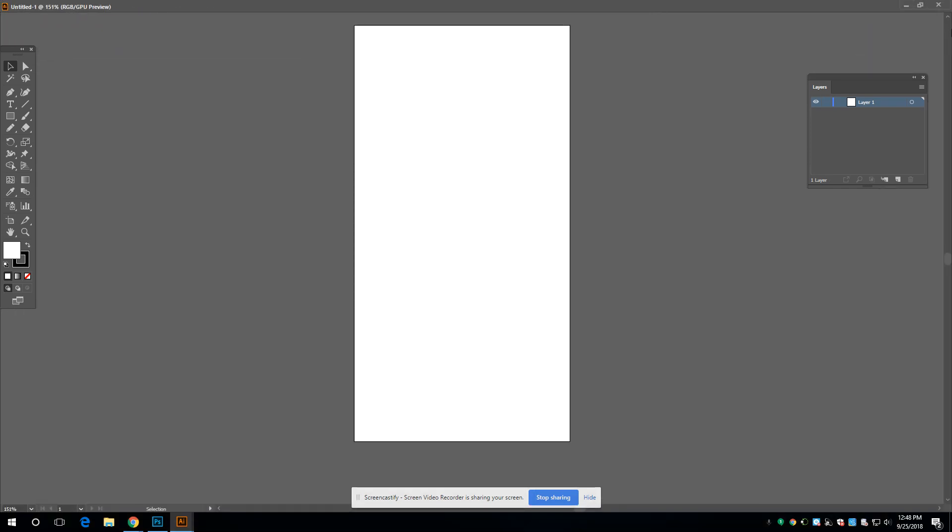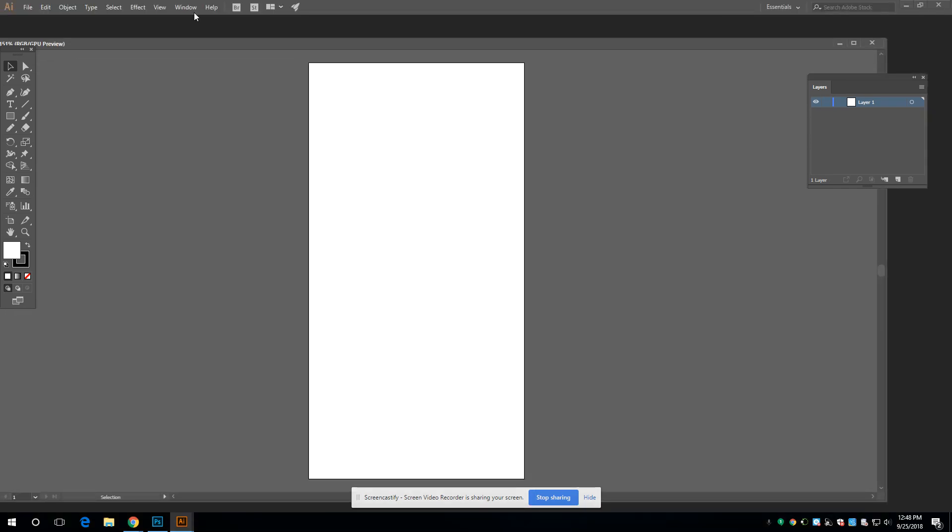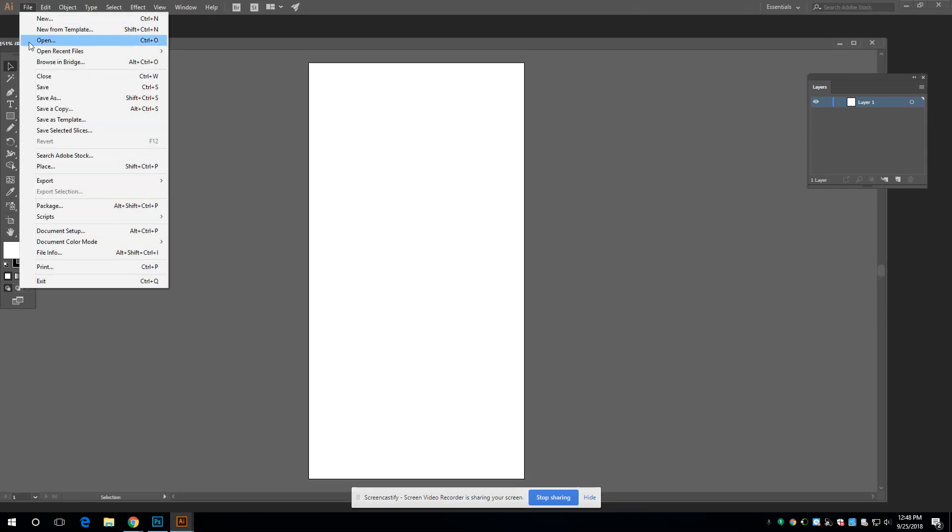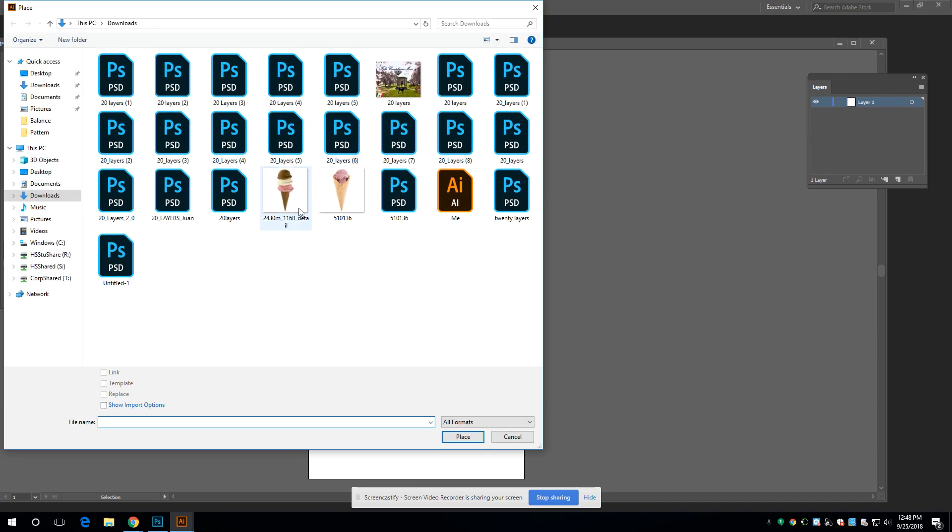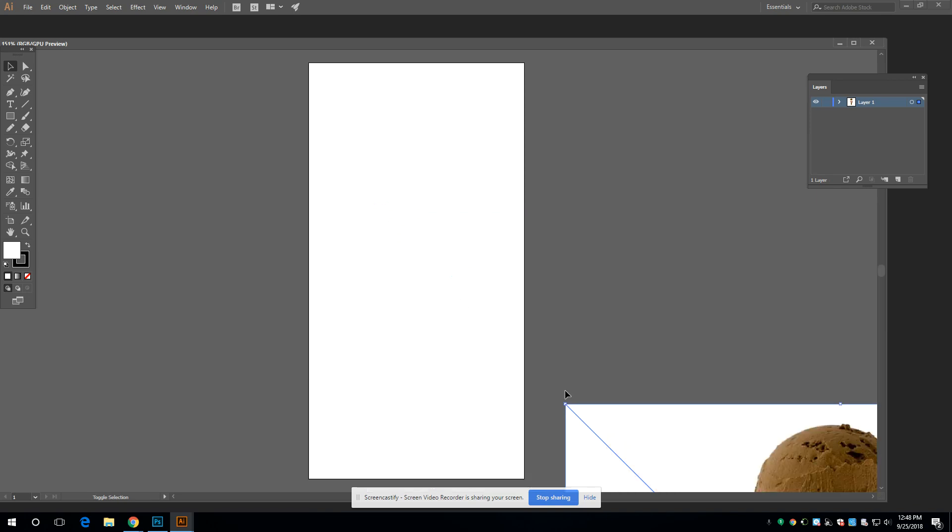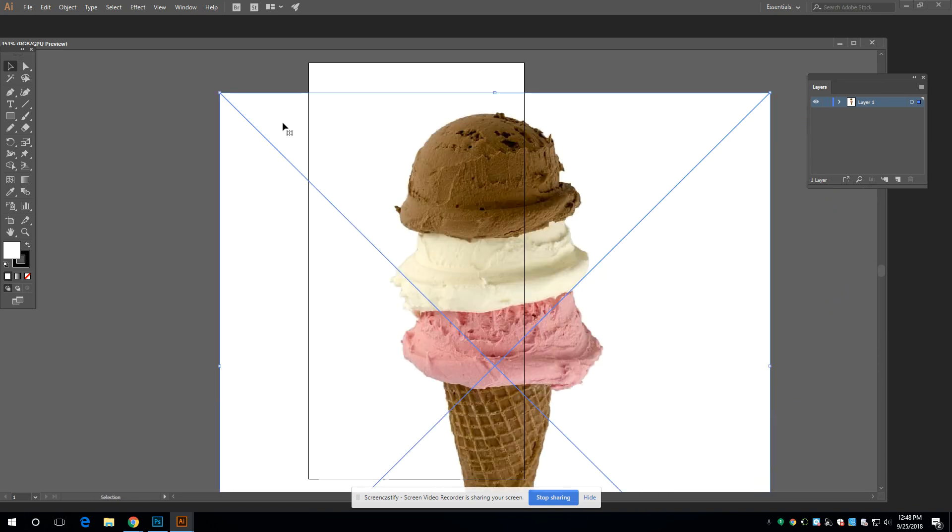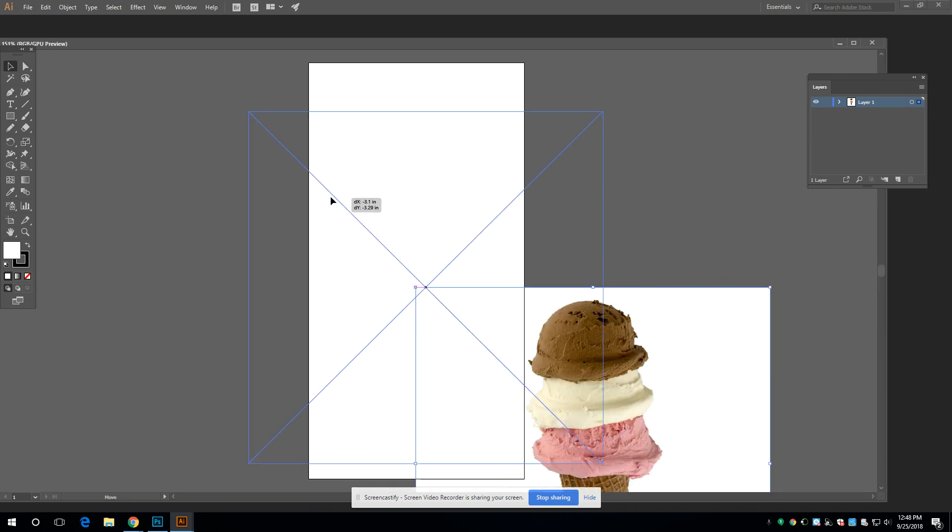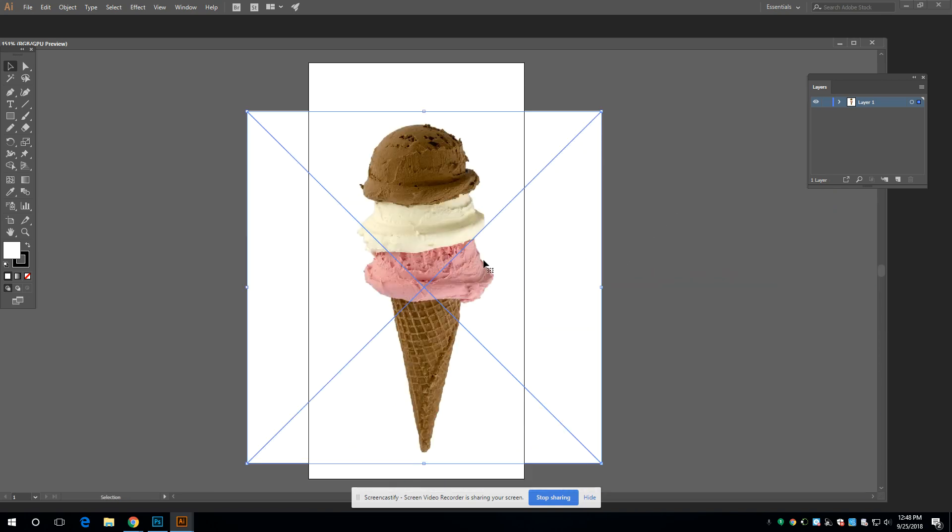All righty. File place. Okay. I'm just hold your shift key down and shrink it. All righty.